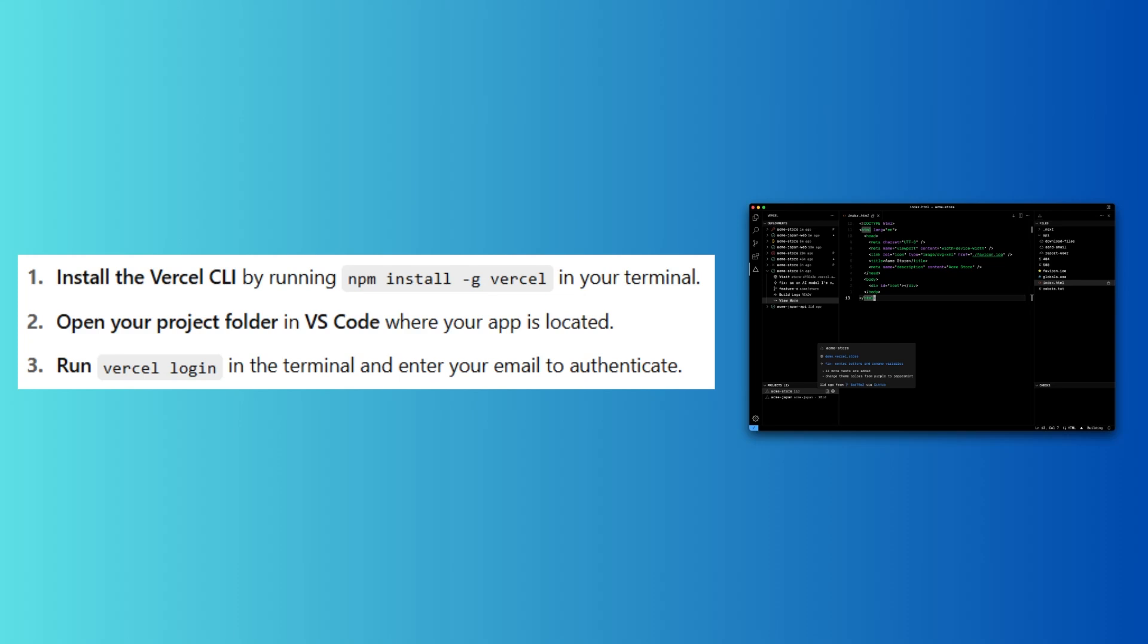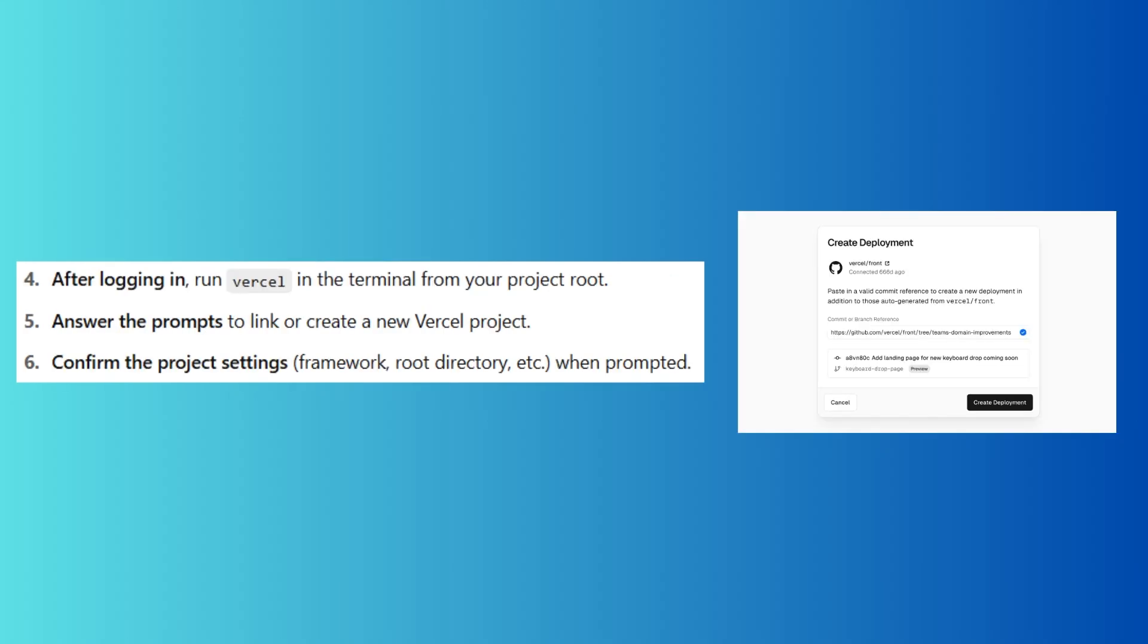Next, run vercel login in the terminal and enter your email to authenticate.